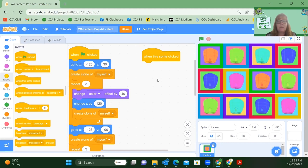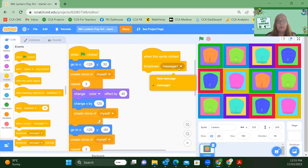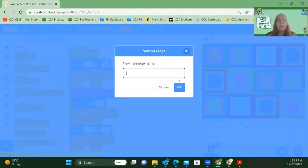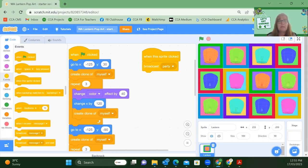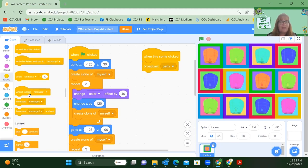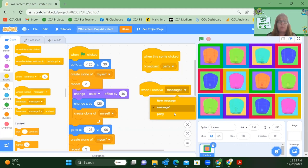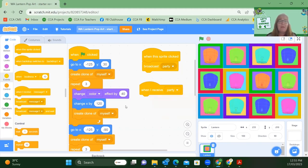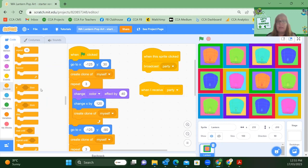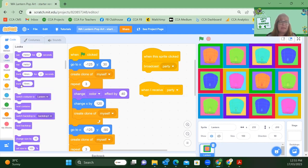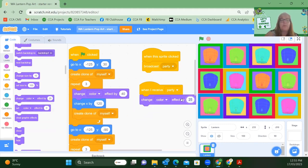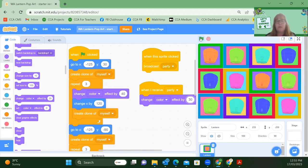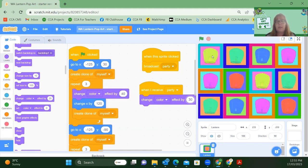So let's start with the event when this sprite is clicked. Now we're going to do a broadcast here. So let's create a new message and we're going to use Party. Once that broadcast is set up, let us start with the event when I receive broadcast or when I receive Party. I want to change colours, but I don't want it to do anything too plain. So let's go and select our change colour effect by 30. Okay, I'm going to run my code and click on a sprite.